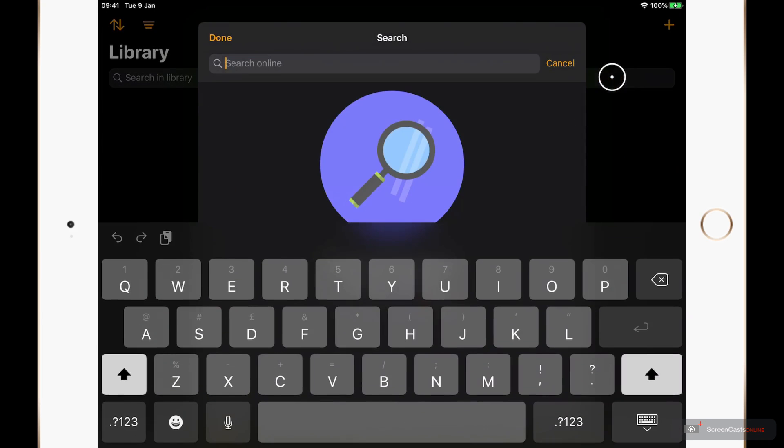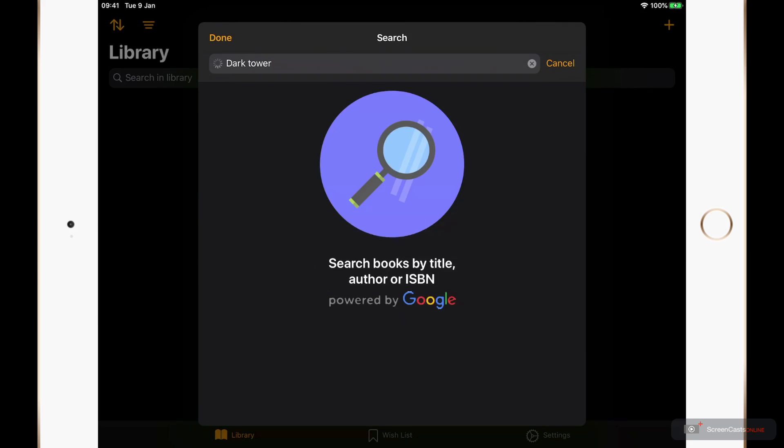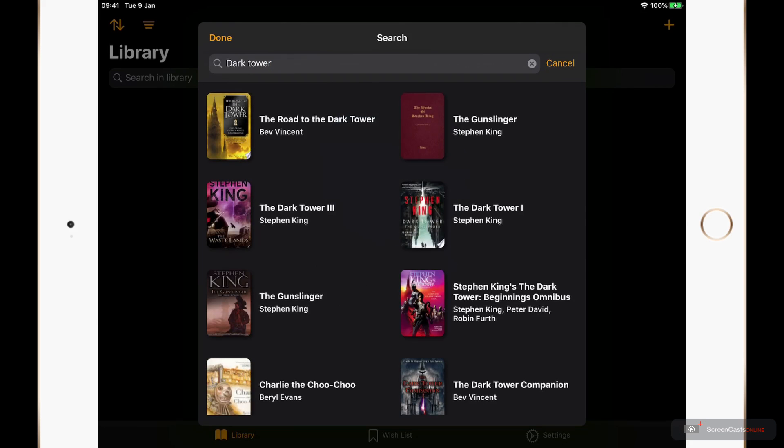Let's pick a book to look for. One of my favorite series ever was the Stephen King Dark Tower series. So I'll search for Dark Tower and press enter. And BookTrack searches online for titles that may match.